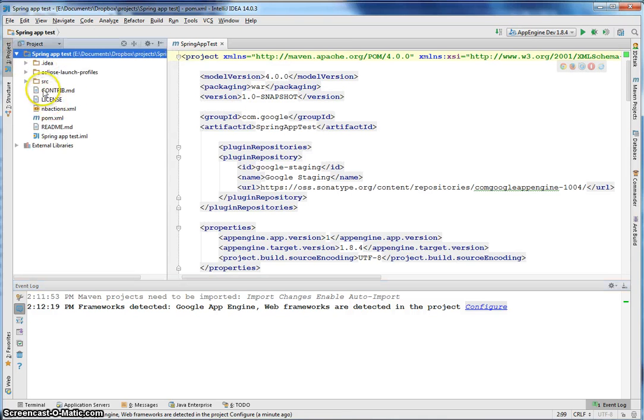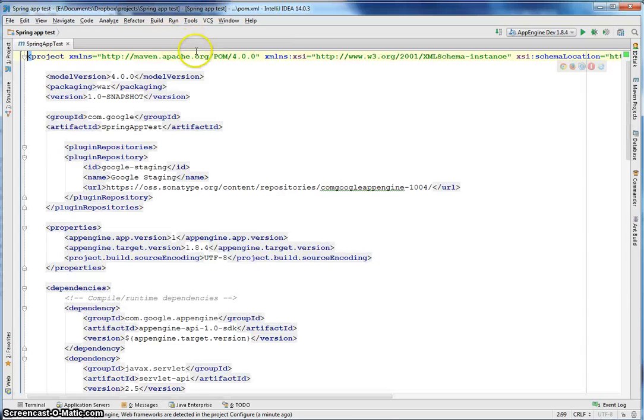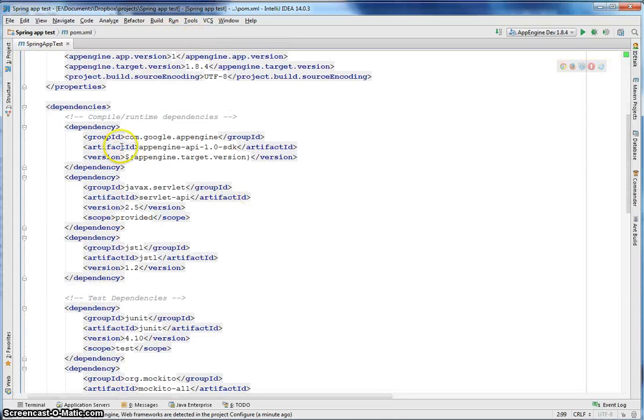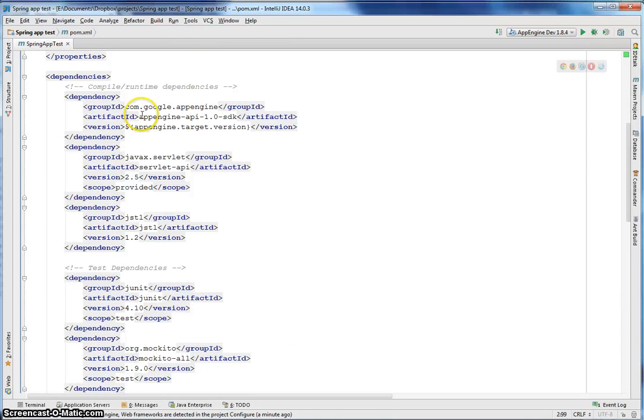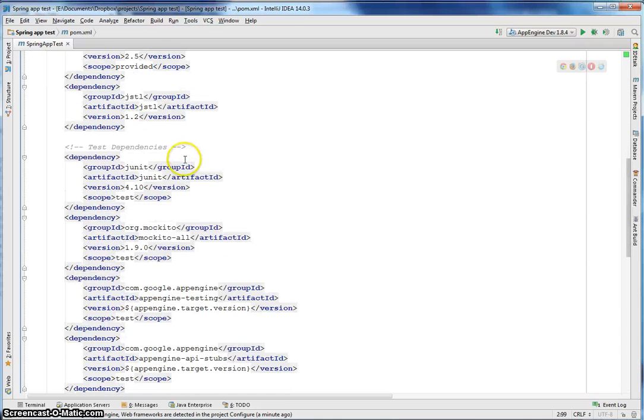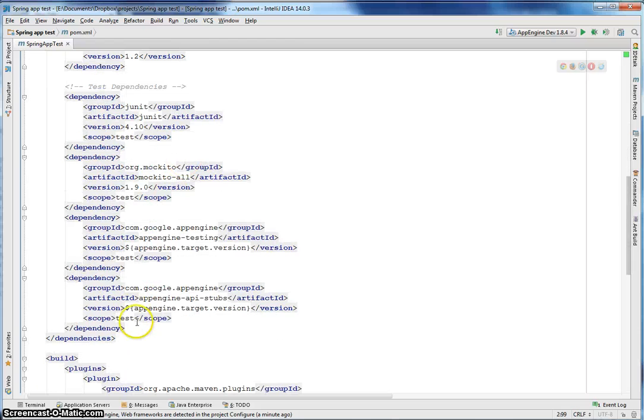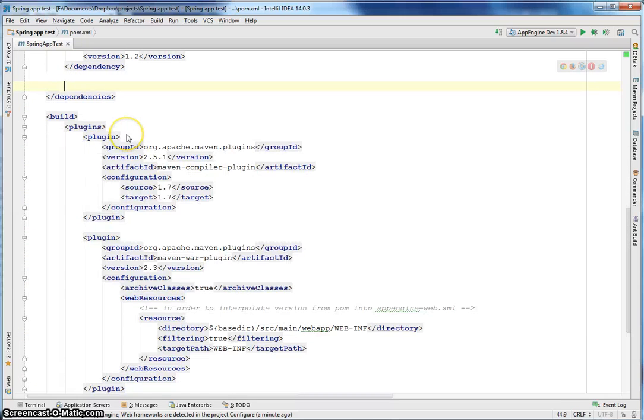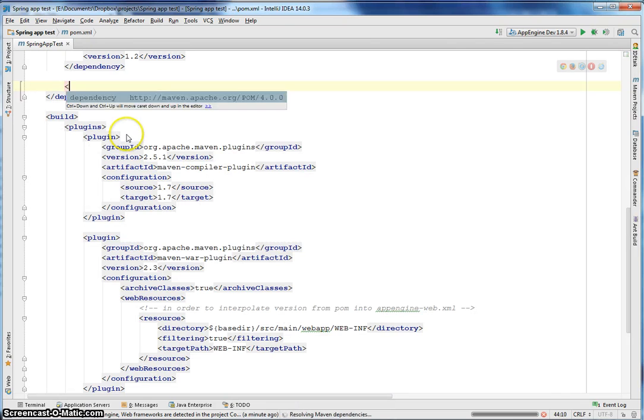So for the time being, I'm not going to use the test dependency. So let's remove those. And add Spring.